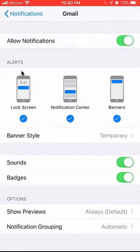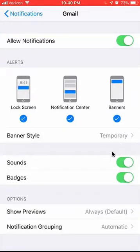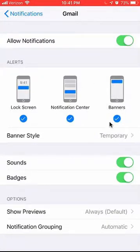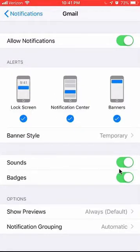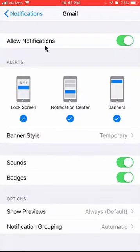From here, this is where you can turn off notifications. You can mainly just target the sound notifications, you can target the badges, or you can turn off sound or badges independently. Or if you want to turn off all the notifications, you see over here on the very top where it says Allow Notifications.